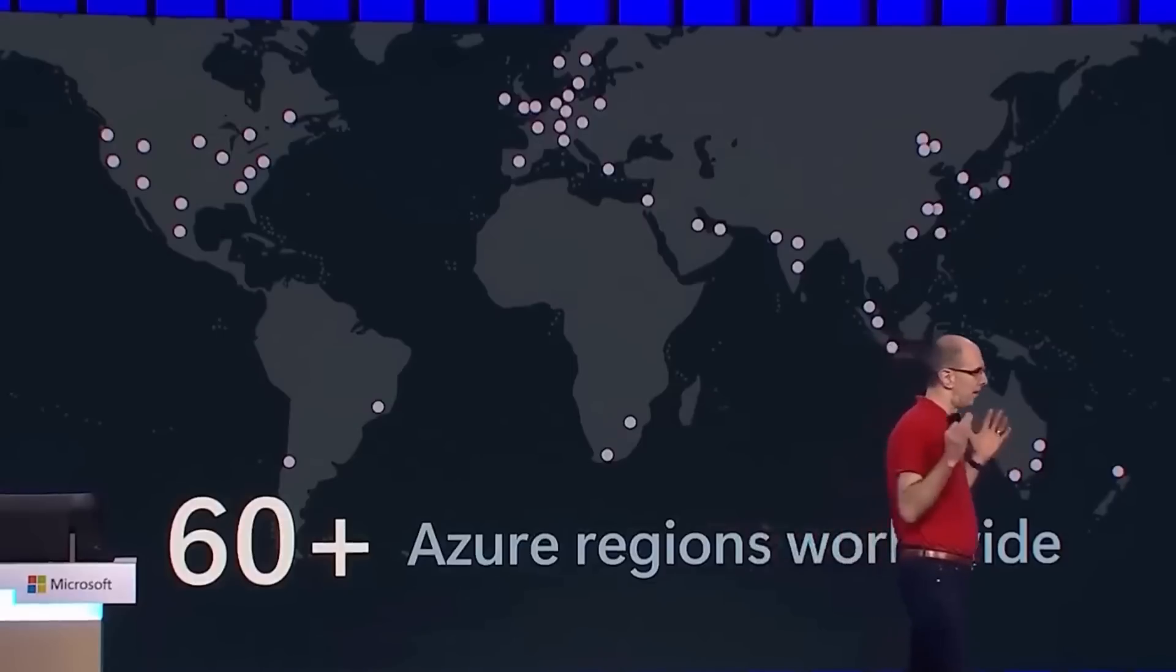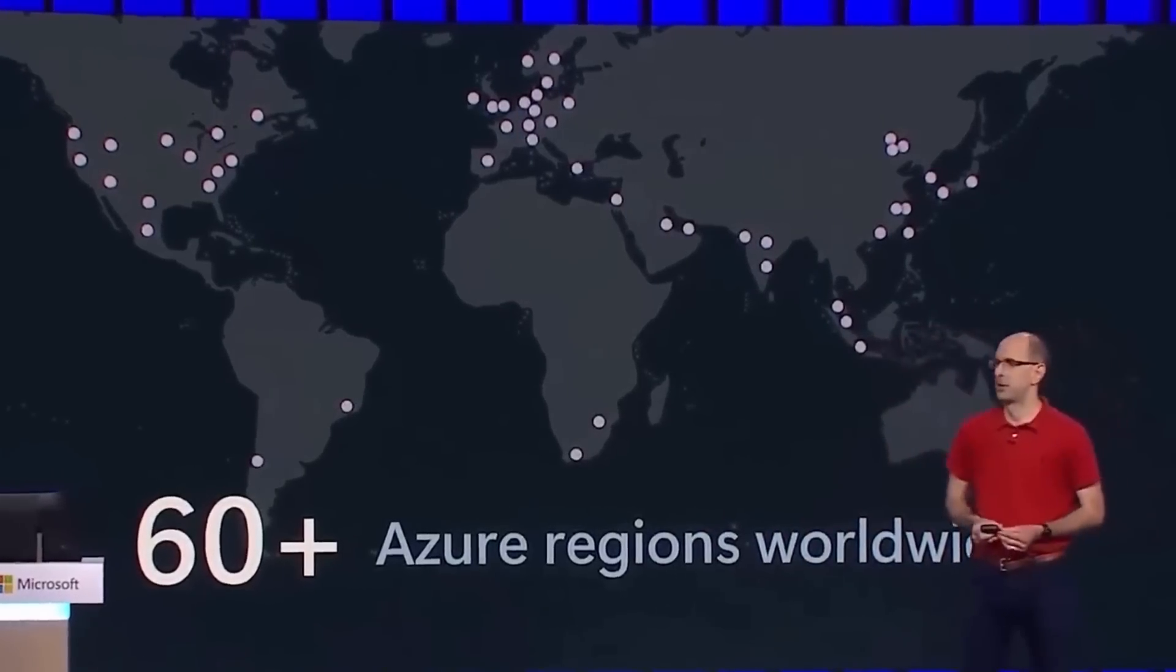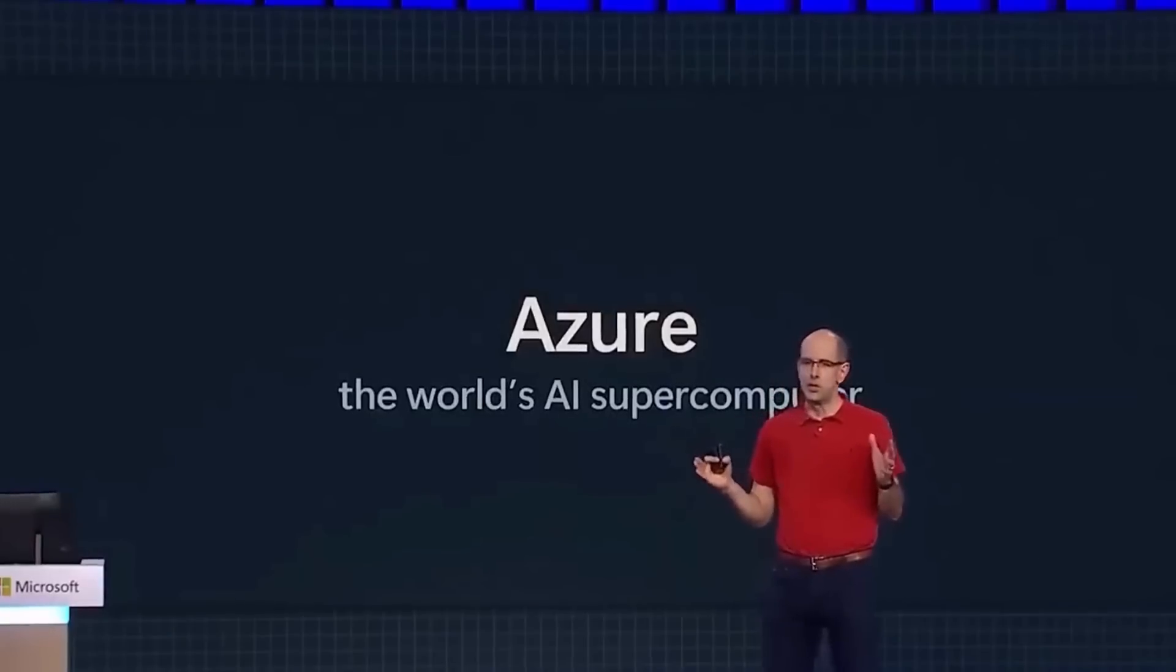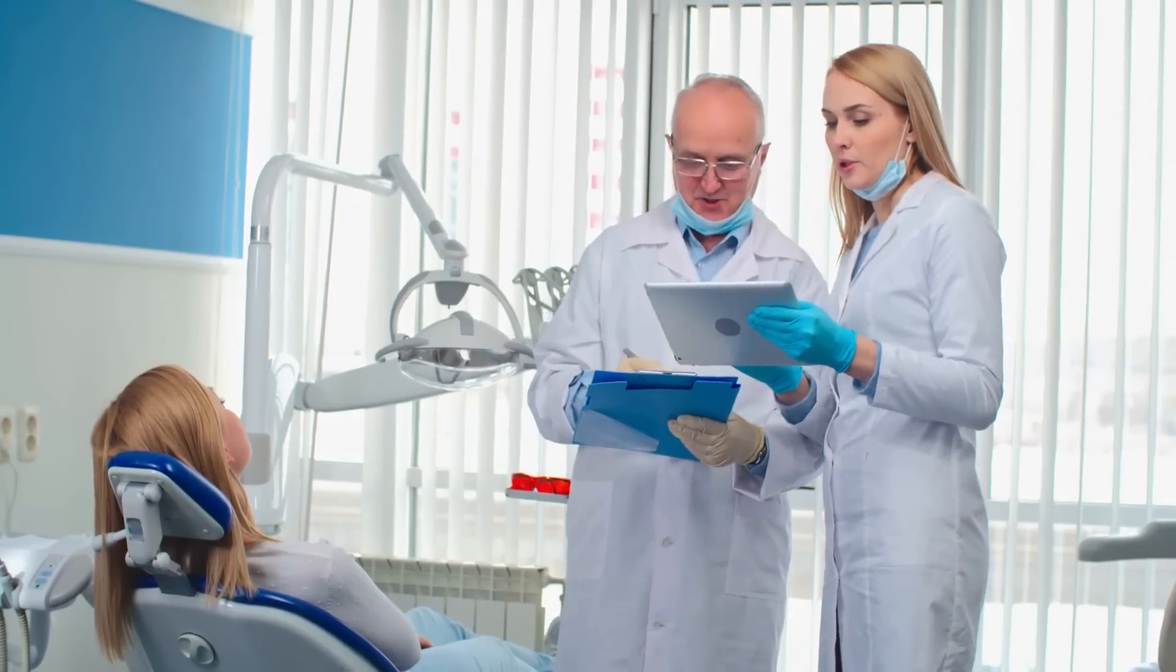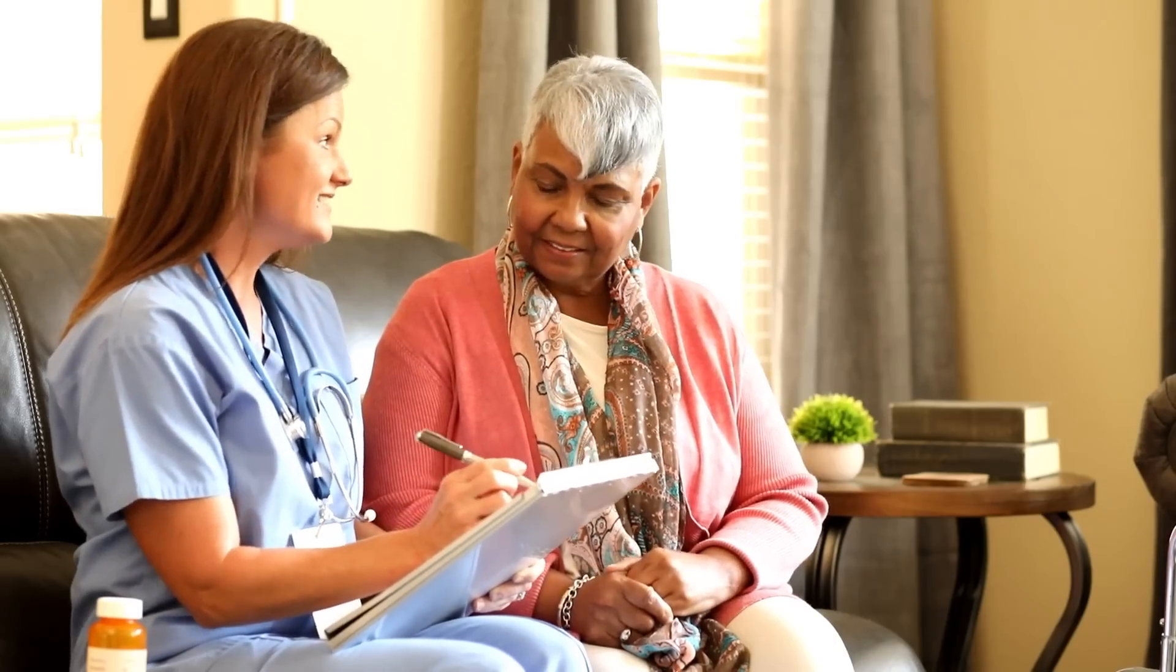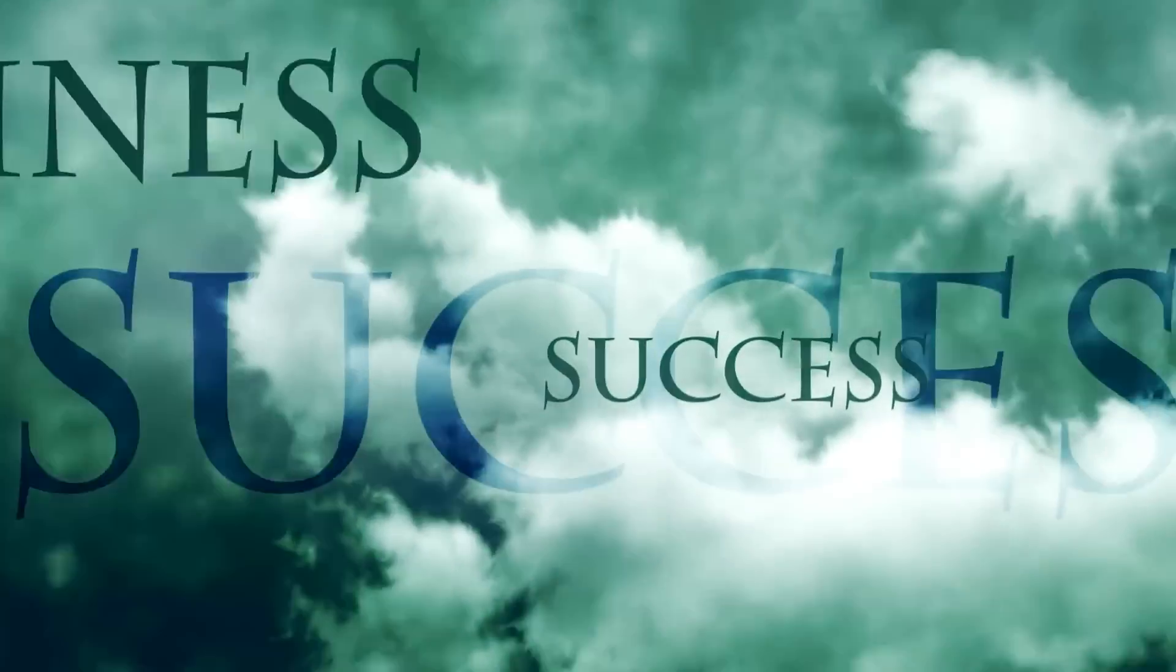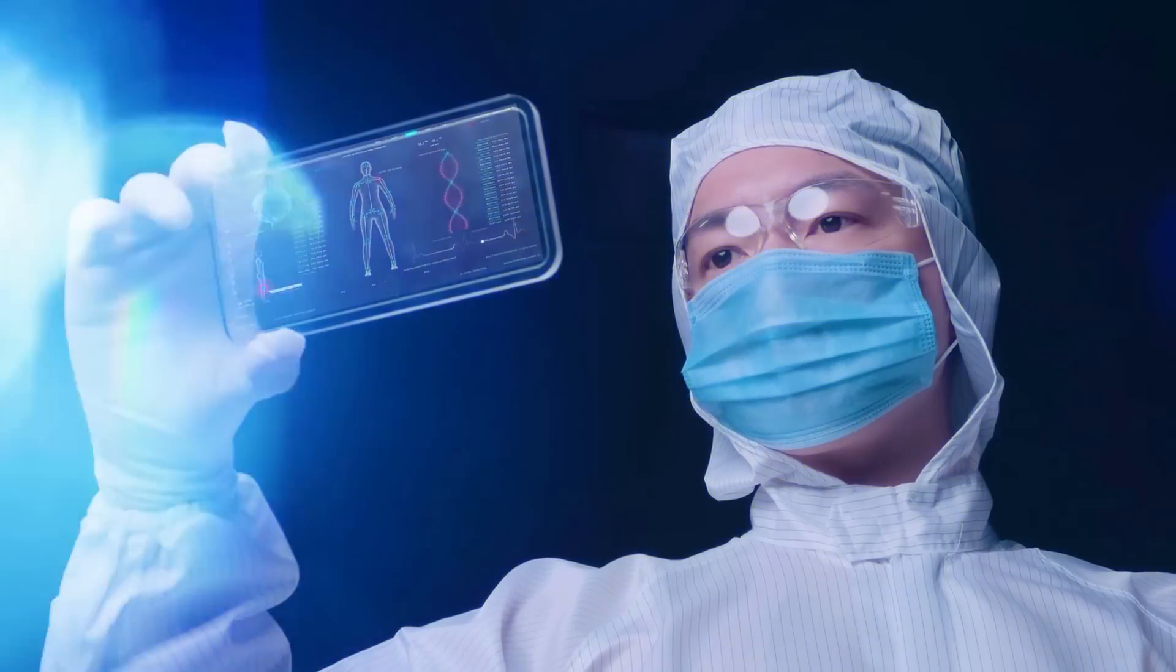For example, a healthcare organization can fine-tune an AI model to better predict patient outcomes based on their specific data. This service opens up a world of possibilities for businesses to leverage AI in a way that is tailored to their unique needs. It's a powerful tool that allows businesses to harness the power of AI and use it to drive innovation and growth.